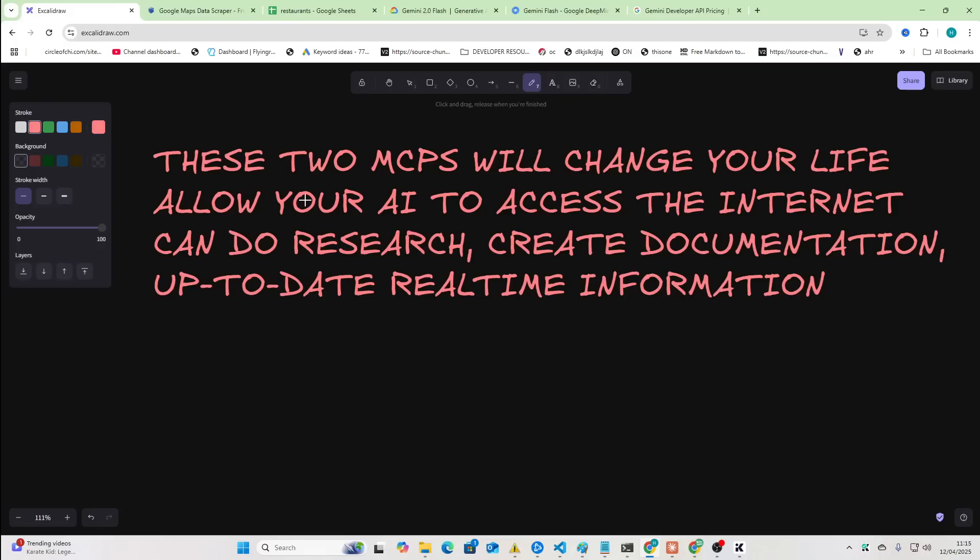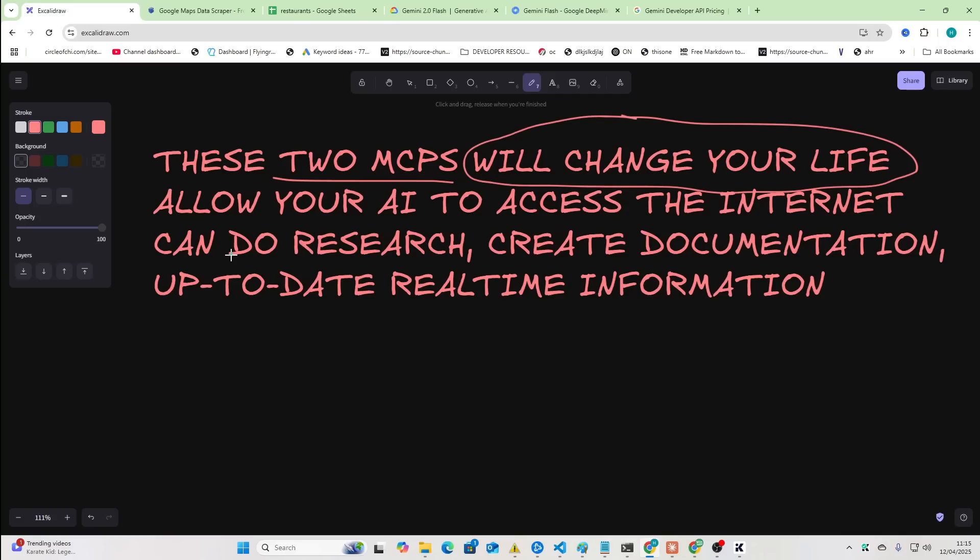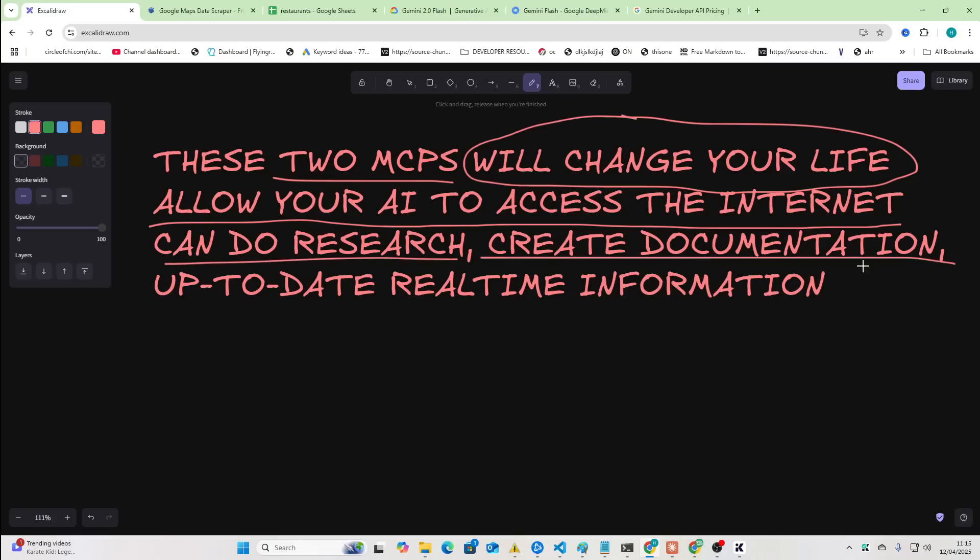In today's video, I'm going to show you two MCPs that will change your life or change the way that you use AI. You can basically allow your AI to access the internet as if it were a human. It can do research, it can create documentation, and it can get up-to-date real-time information.